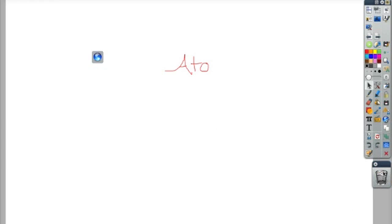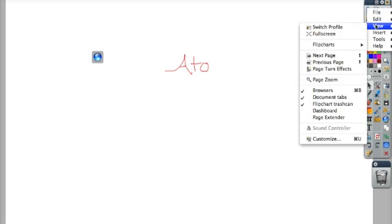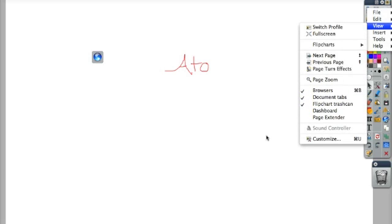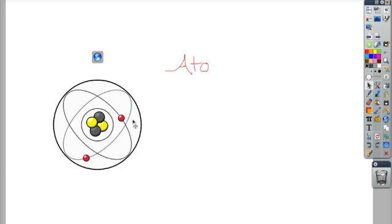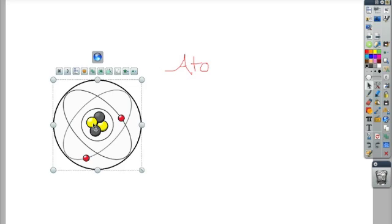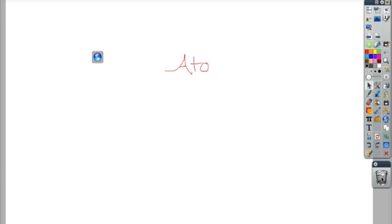If you don't see the flip chart trash can on your screen, you can go to view and make sure that flip chart trash can is checked. The third way you can get rid of objects is to click on them until you see the marquee handles, and then just click on the trash can. That's a lot easier when you're standing at the board.